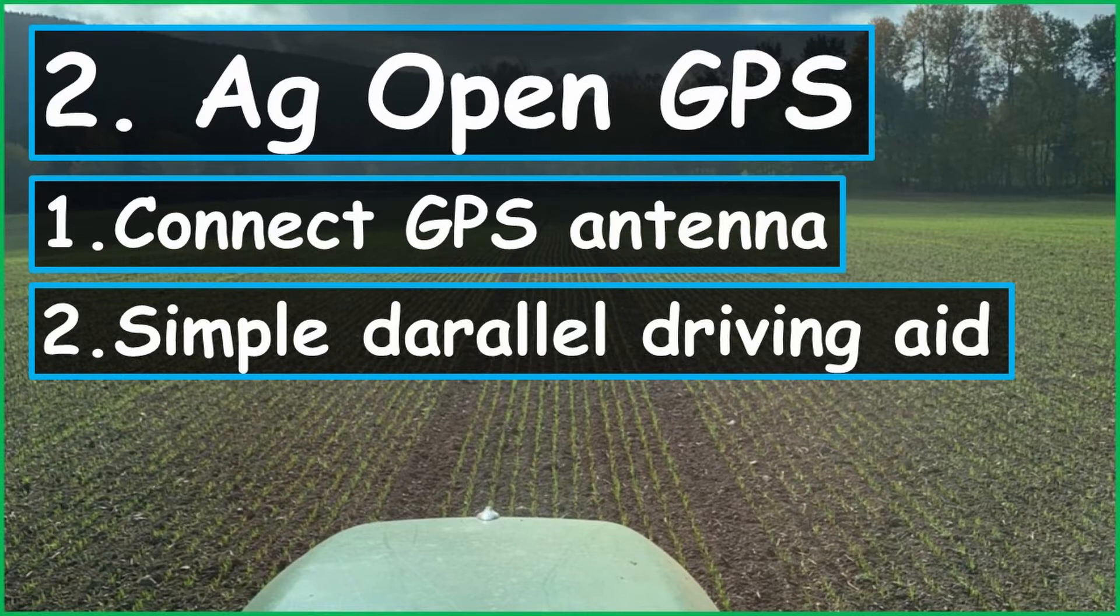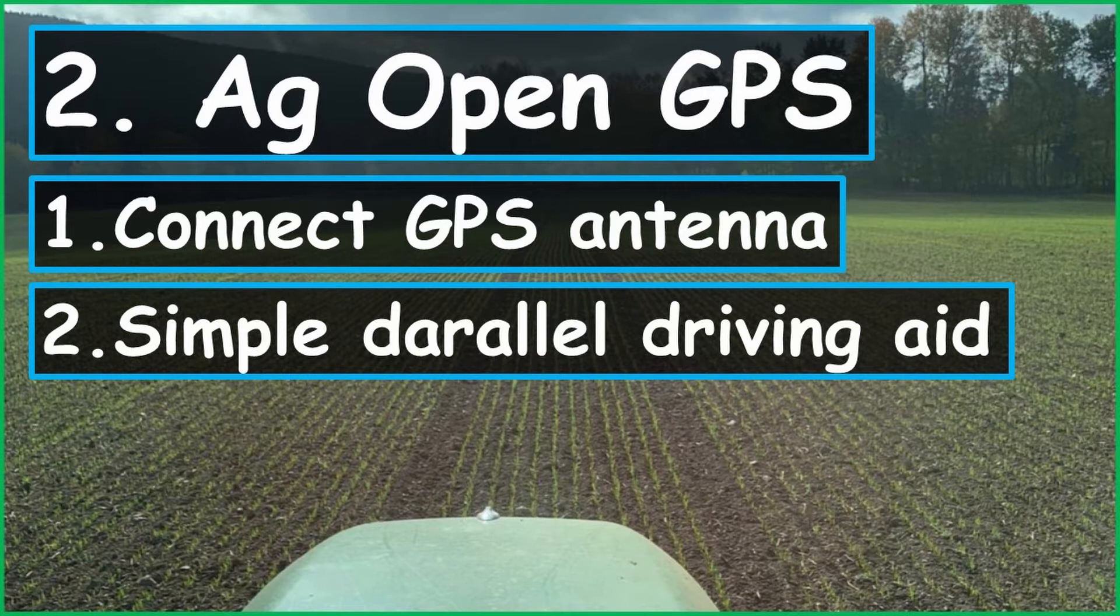In the last part we downloaded AG Open GPS from GitHub and started. In this video I'd like to show you how to connect an antenna with the program and make the setup for a simple parallel driving aid. You need for this video a GPS antenna with NMEA communication and a USB port.